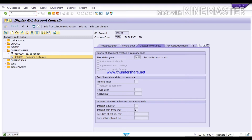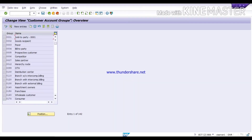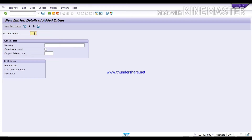Go to SAP and run T-code OBD2. Here we will create customer account groups. Click on 'New Entries' and give the account group name — for example, TADC, where TADC means Tata domestic customers or domestic trade receivables.